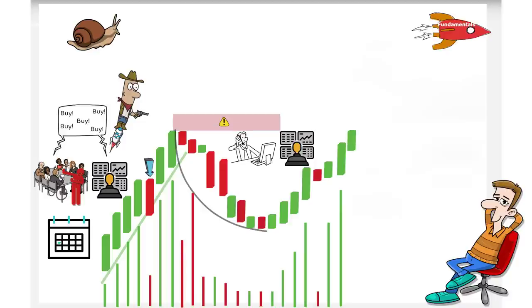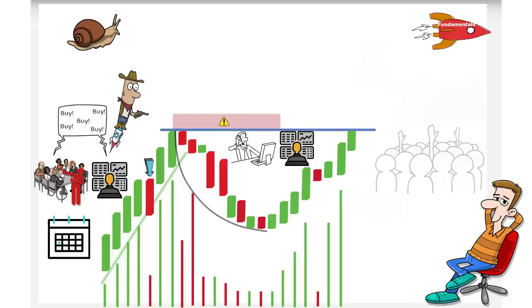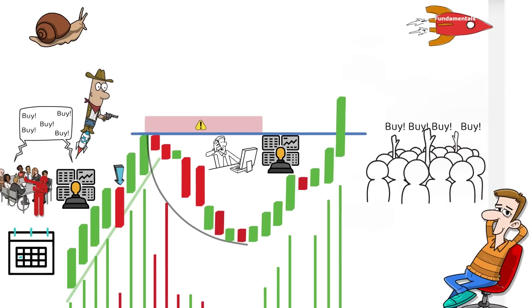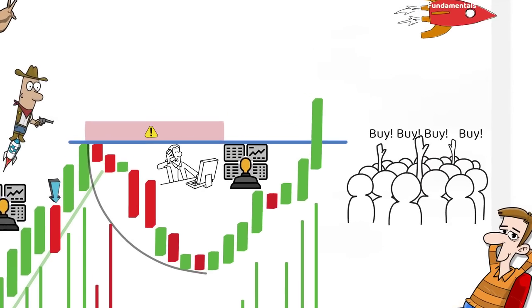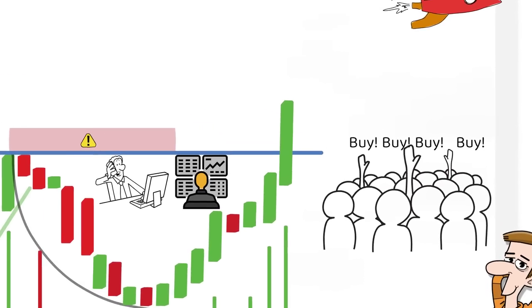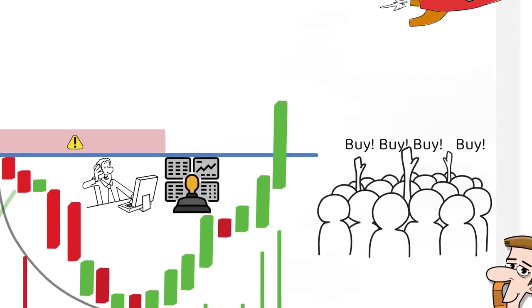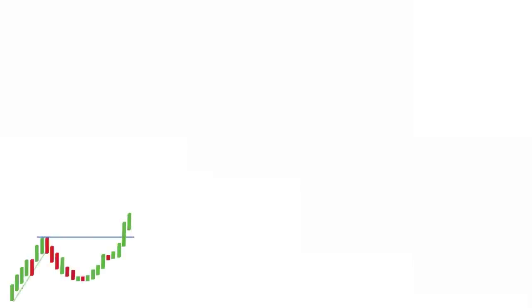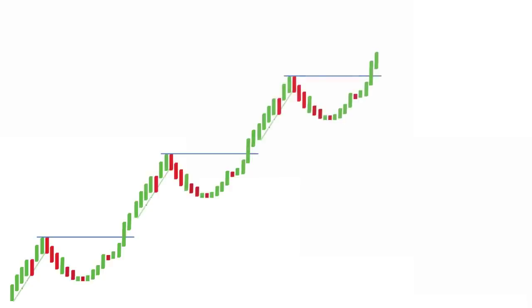Once the breakout happens, the breakout traders come in hordes and take the price further up. At this point, some short sellers also come and buy to cover their short positions taken at lower levels. All this buying activity helps the uptrends to continue and the phenomenon then gets repeated in the next base until the uptrend gets exhausted and price reverses.